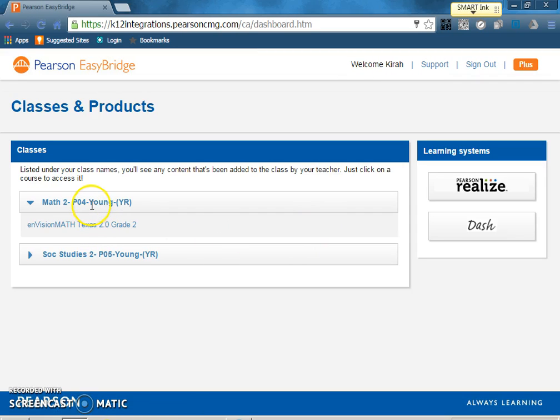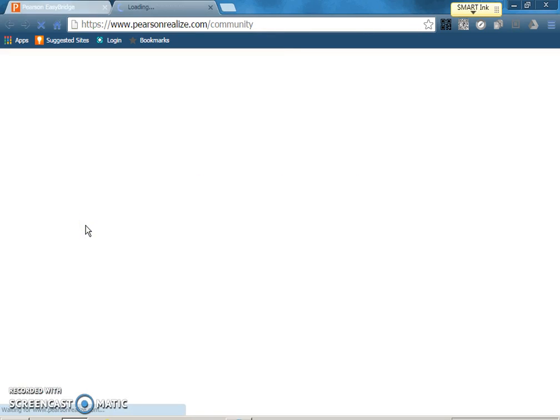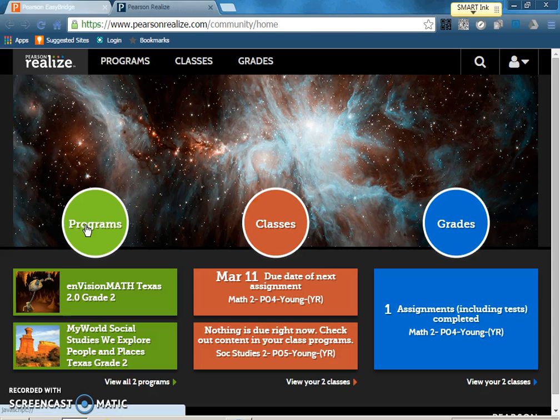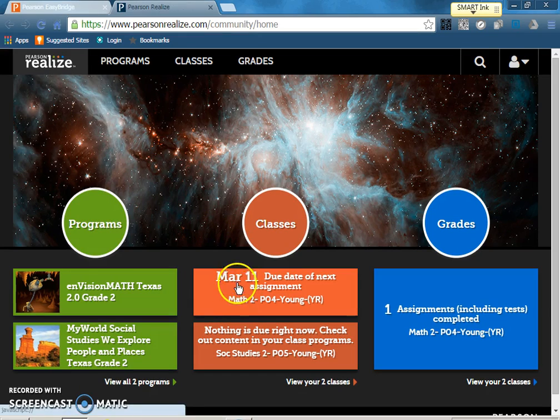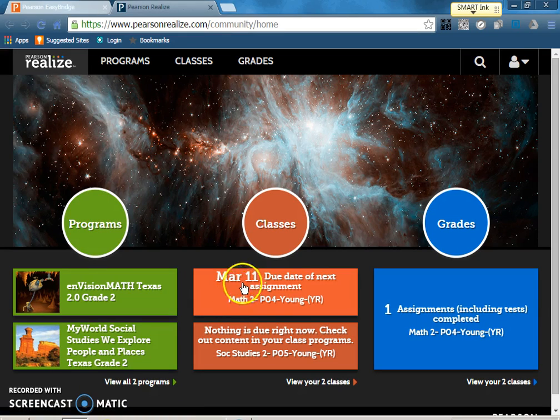They're going to click on envision math and it will pull up the things that I have assigned for them. Underneath classes that's where they want to click to find the videos.